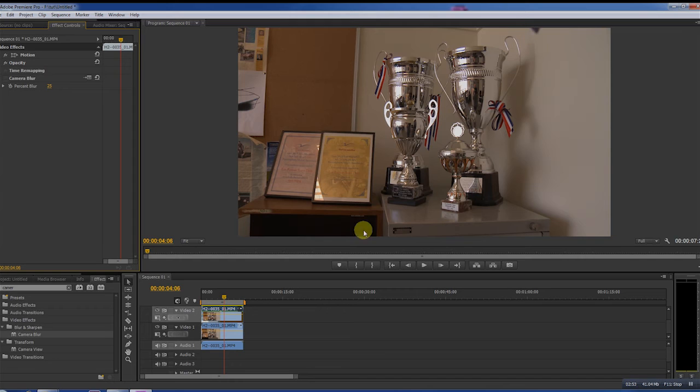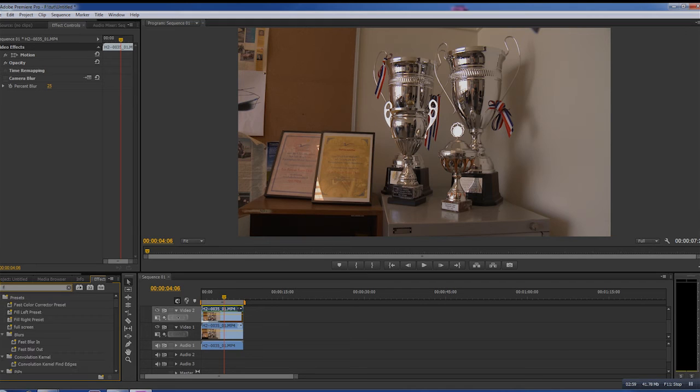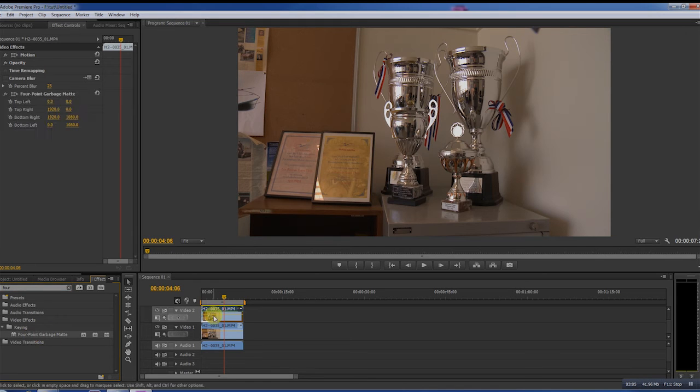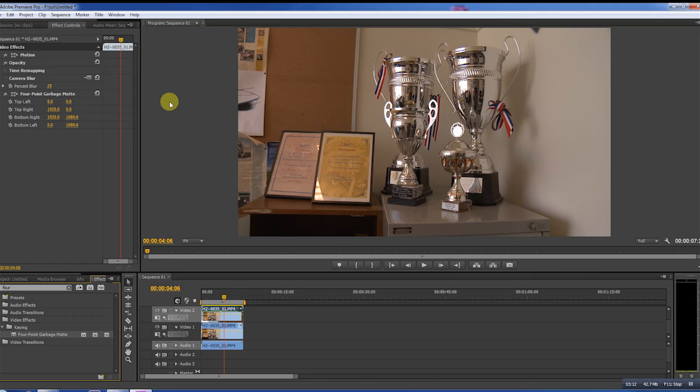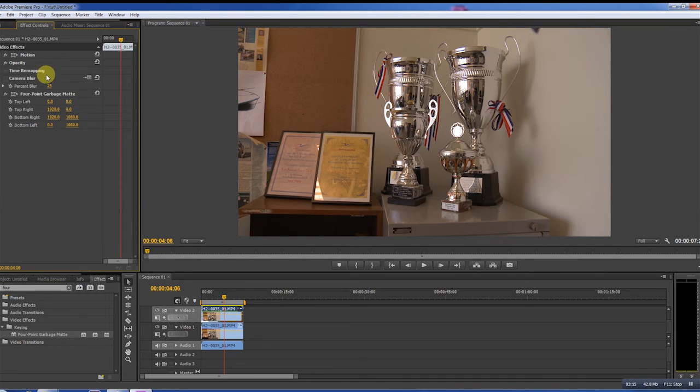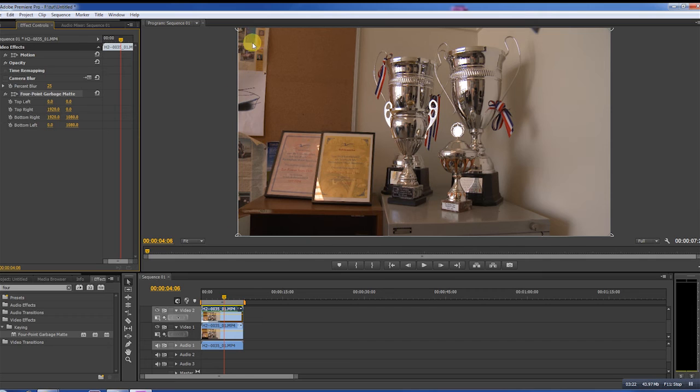Put it on the top layer, layer two, video two, and you see nothing has changed. When you go to effect controls and click on the four point garbage matte, you see in the corners four dots, four circles appear and you can drag them.